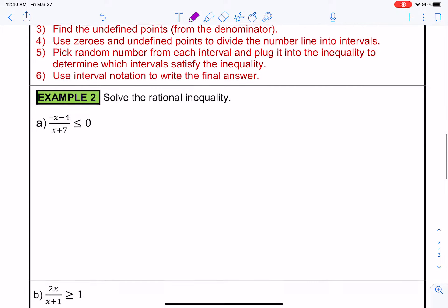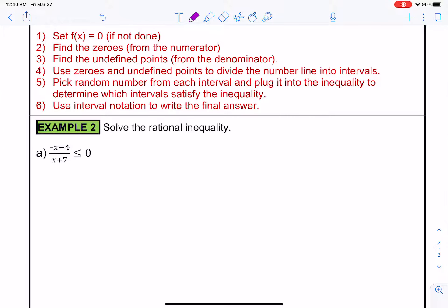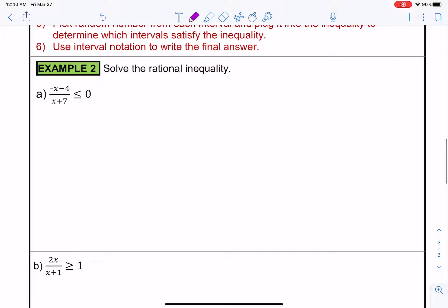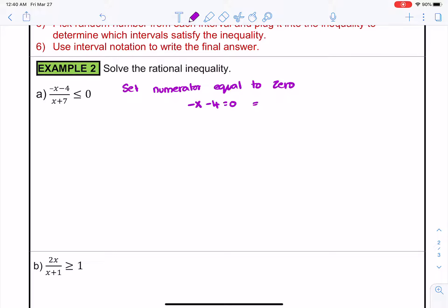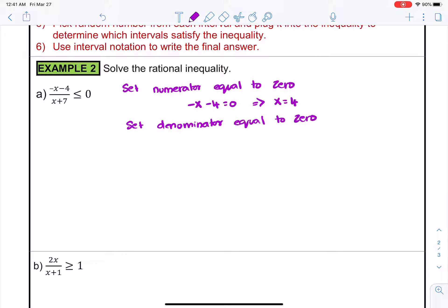When we have a rational function, we identify critical values by setting the numerator equal to 0 and the denominator equal to 0 (which gives us asymptotes). Setting the numerator equal to 0: negative x minus 4 equals 0 gives x equal to 4. Setting the denominator equal to 0: x plus 7 equals 0, so x equals negative 7.